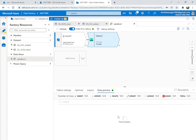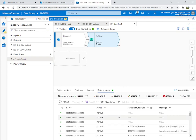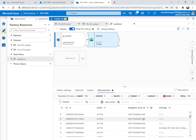Let's check the Data Preview — it will give us a clear picture of what's happening. Data Preview is very important; you can see your data right away.